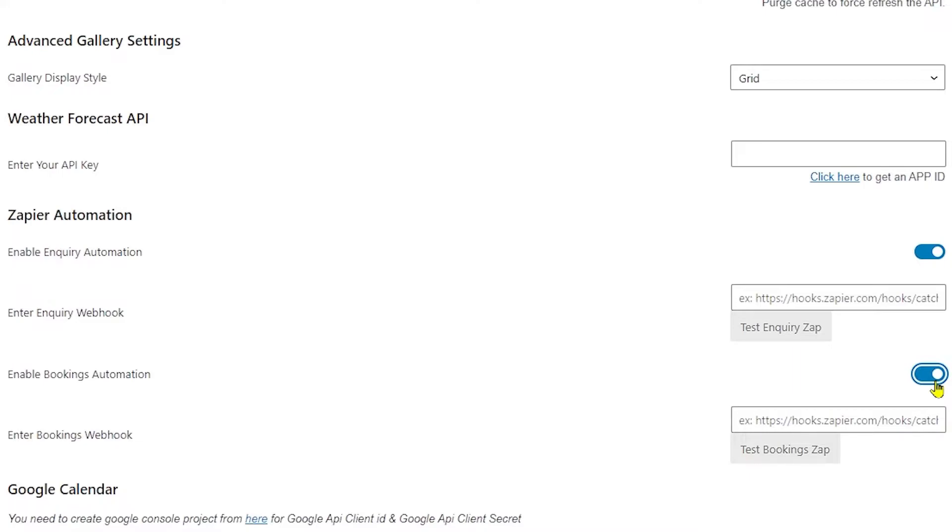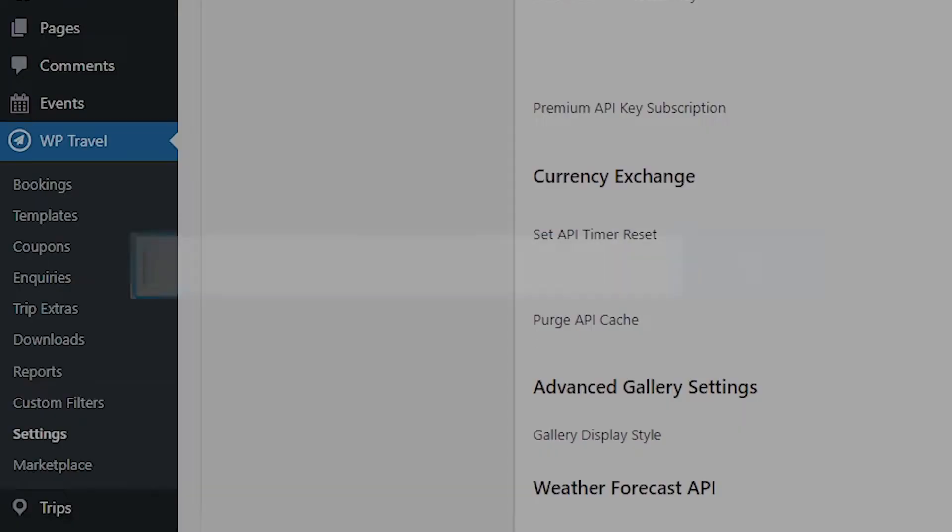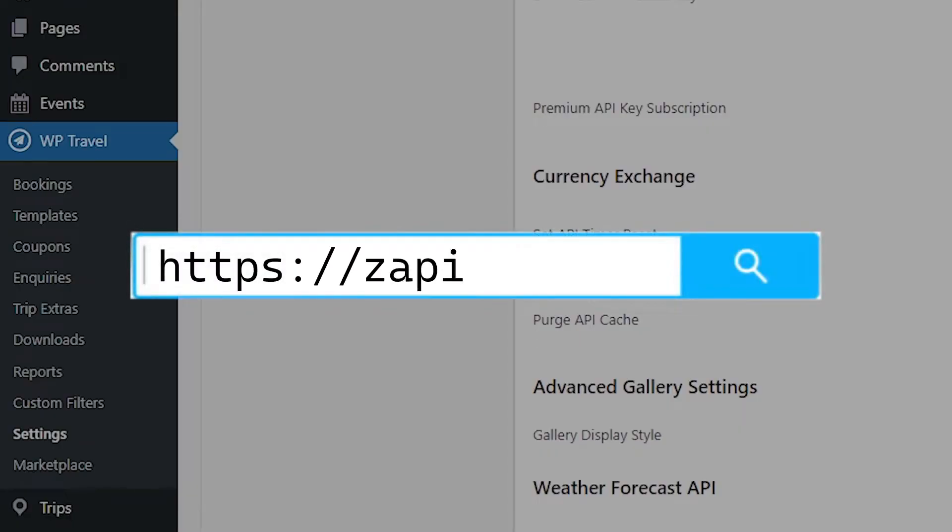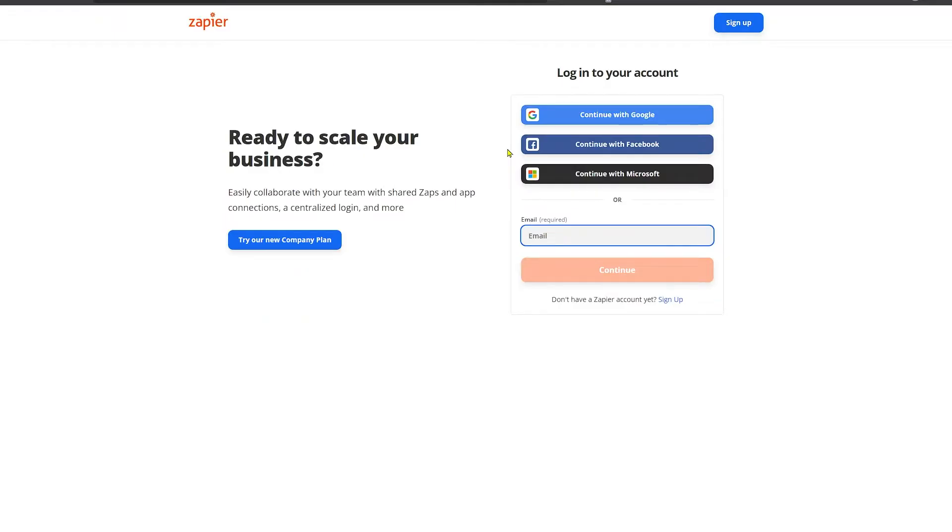Same as in the booking automation process, to get the webhook you need to create the zap. To know how to create a zap, follow this step-by-step guide. To create a zap, please visit the link on your screen.